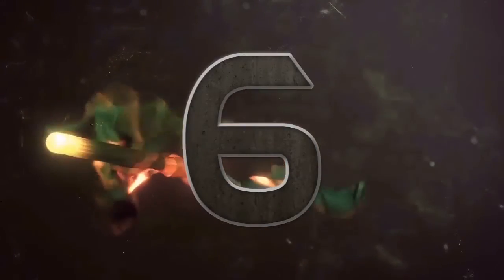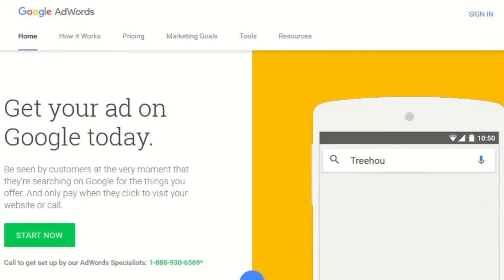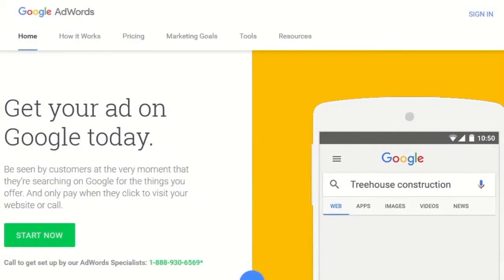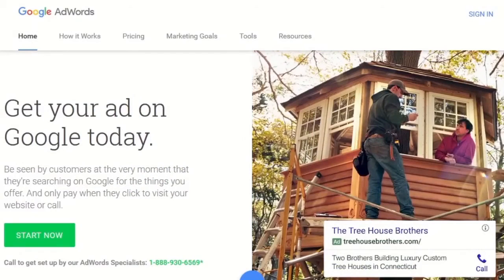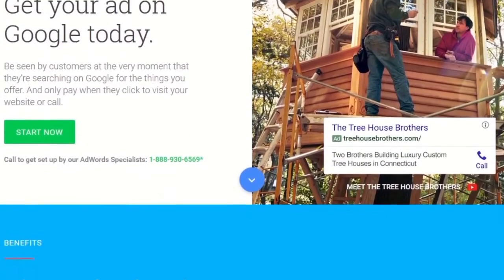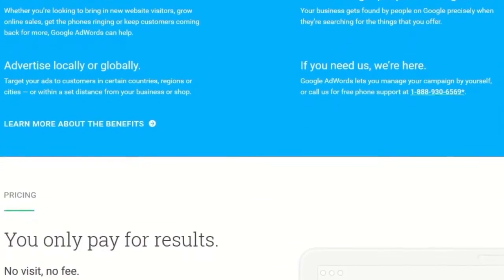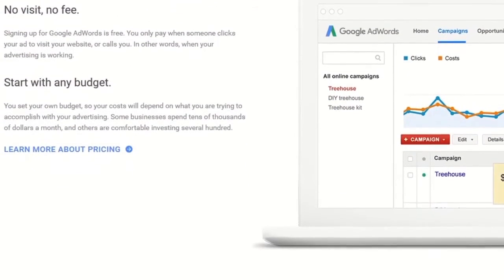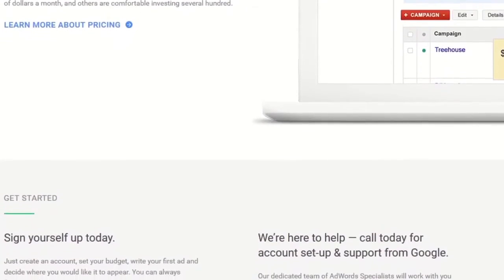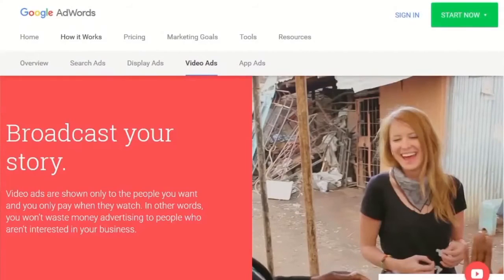Number 6: Google AdWords. Sometimes what you need is a good old-fashioned advertisement to promote your YouTube channel. Using Google AdWords, you can set your rates, target your preferred audience, and have video ads running in front of your favorite YouTube channels. This is a sure-fire, if not costly, way of getting people to your channel. Google AdWords has given out AdWords credits for free in the past to businesses on Google+, so now might be a good time to make that Google Plus account for your business.